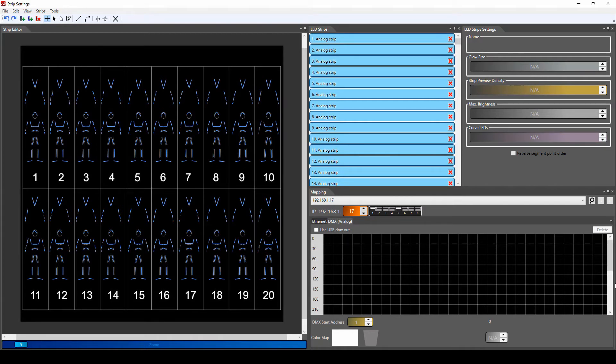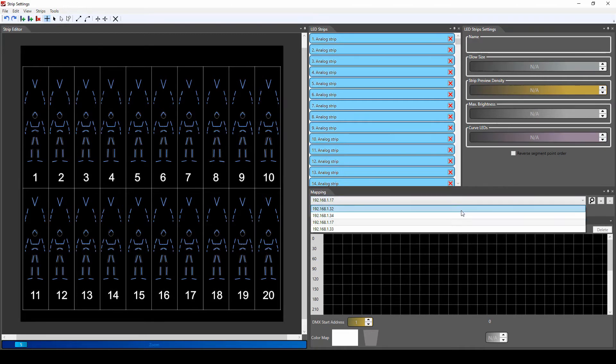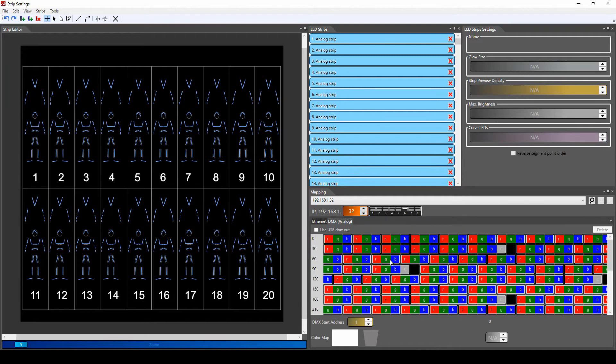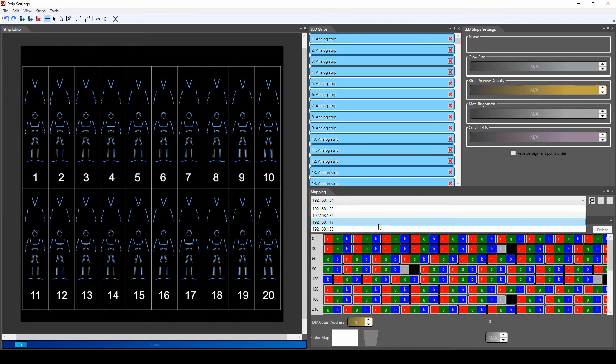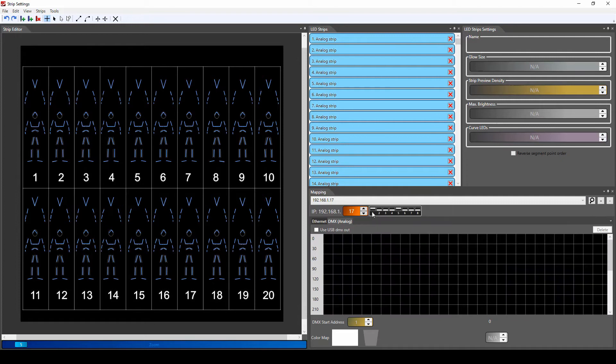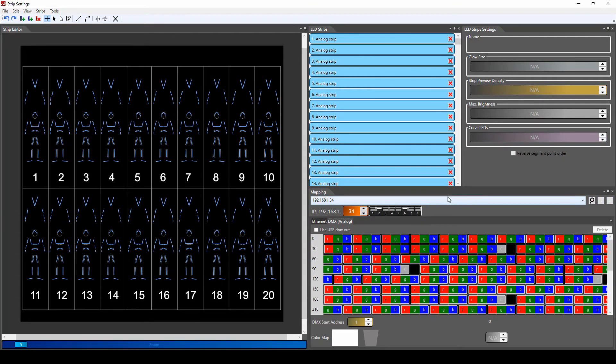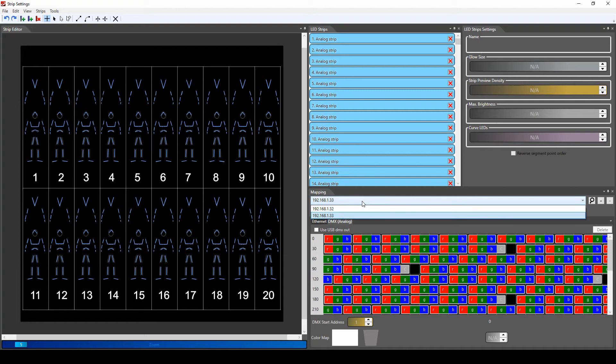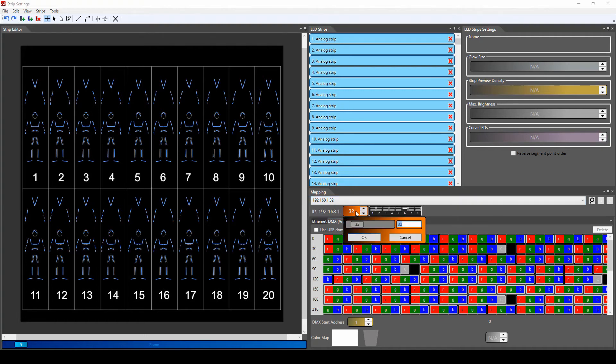All the mapping sets are set up over here, 32 and 34. We will delete number 17 that we found and number 33, and we will change the existing IP addresses to 33 and the second one to 17.